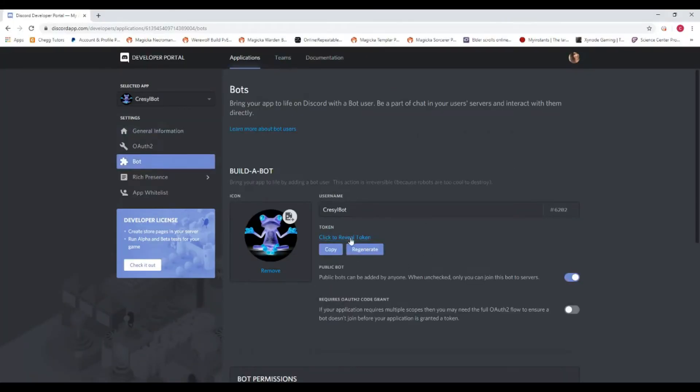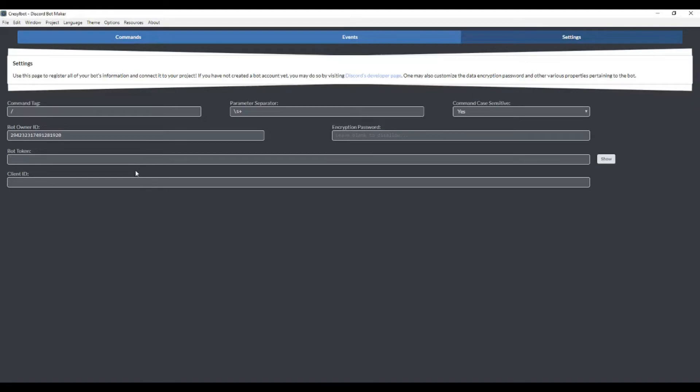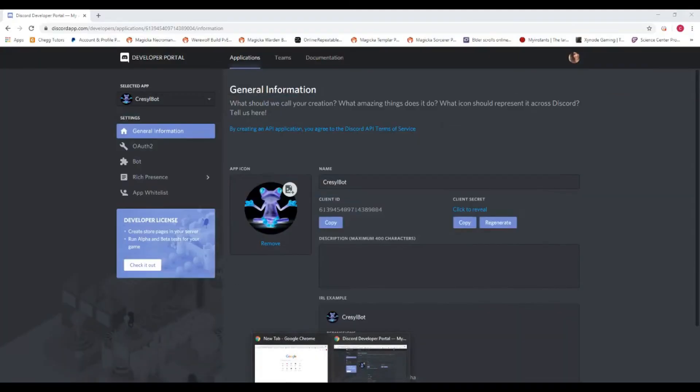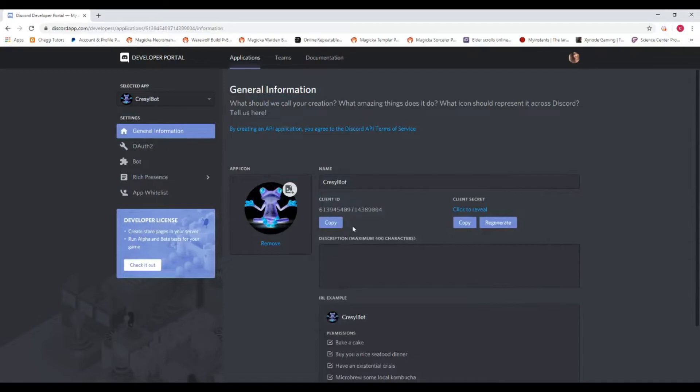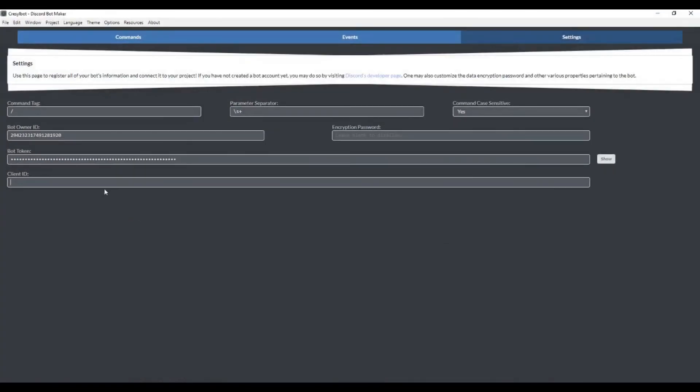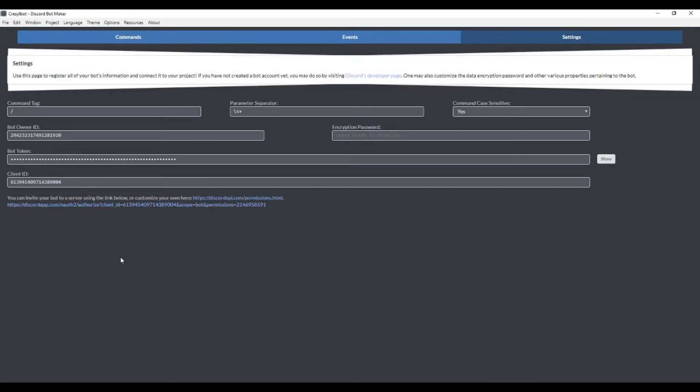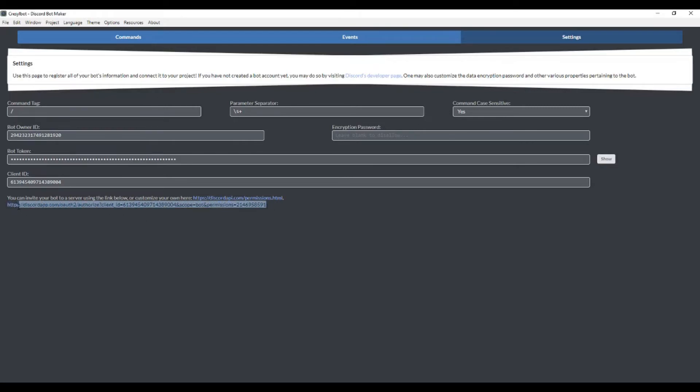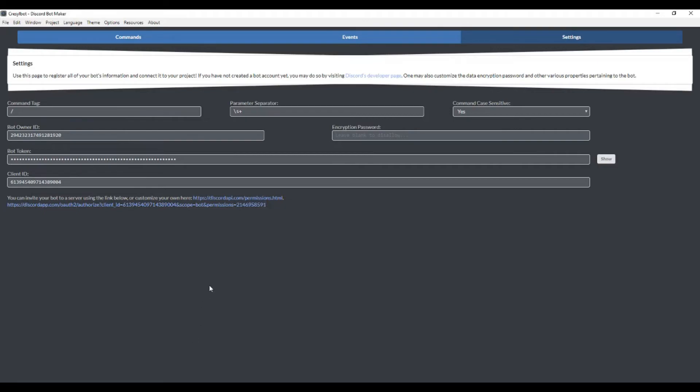Now we want to go get our token from the developer portal and put it here. Then we're going to go get our client ID and put it here. Our bot is now officially hooked up to Discord Bot Maker. This information here, this link that just popped up, this is the link that you're eventually going to use to invite the bot to your Discord server. So keep that in mind. We're set to go, we're all ready.